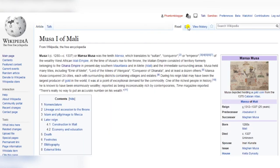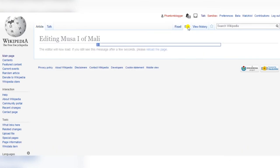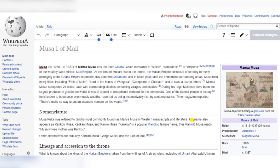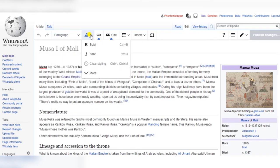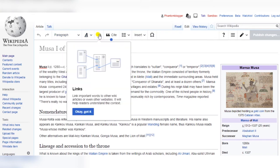When you're ready to edit your article, open the visual editor, and you can use the toolbar at the top of the page to format it the way you want. Use the drop-down menu to create headers, subheaders, and paragraphs. Make your text bold or italicized, or add bulleted or numbered lists.